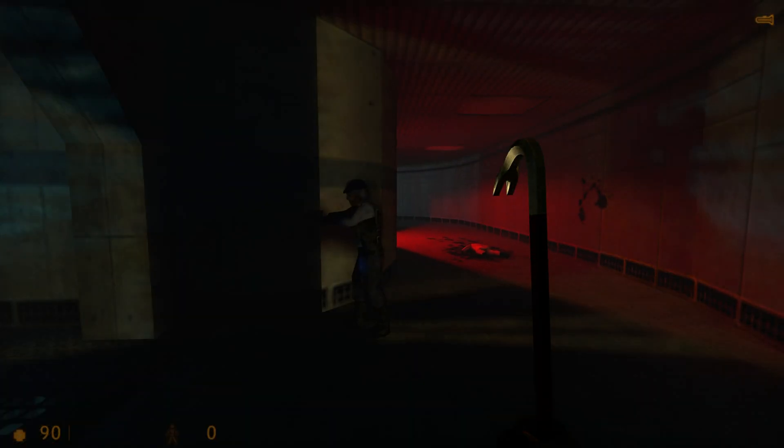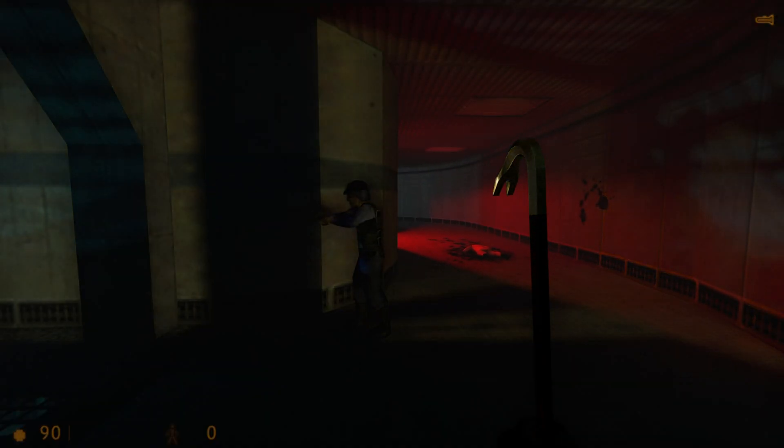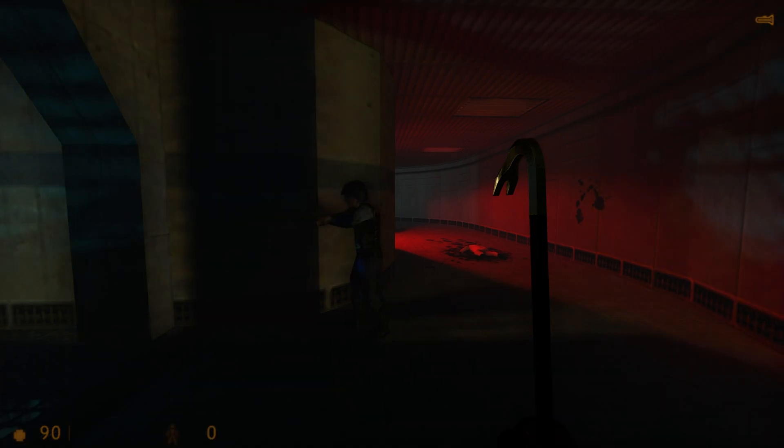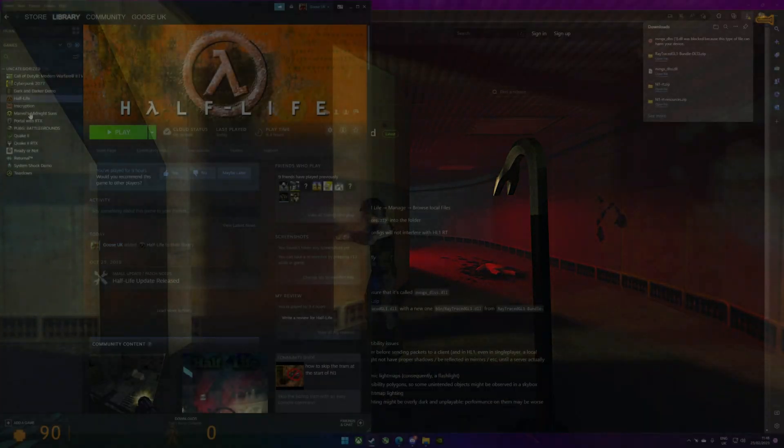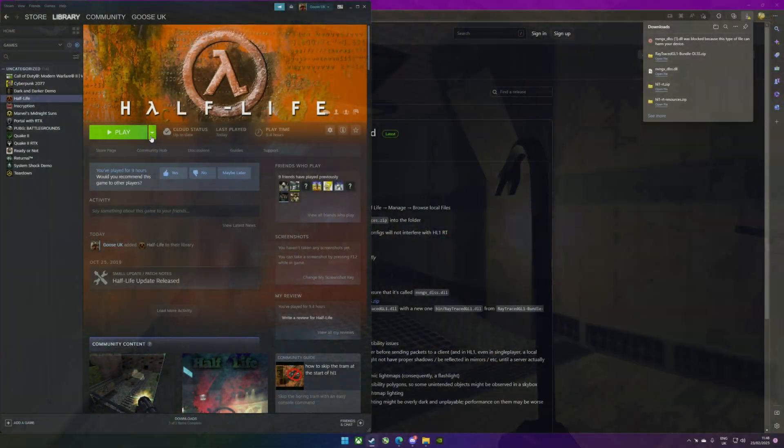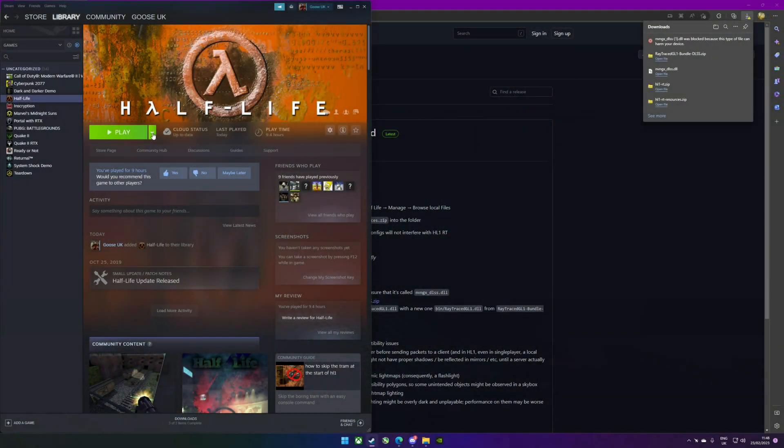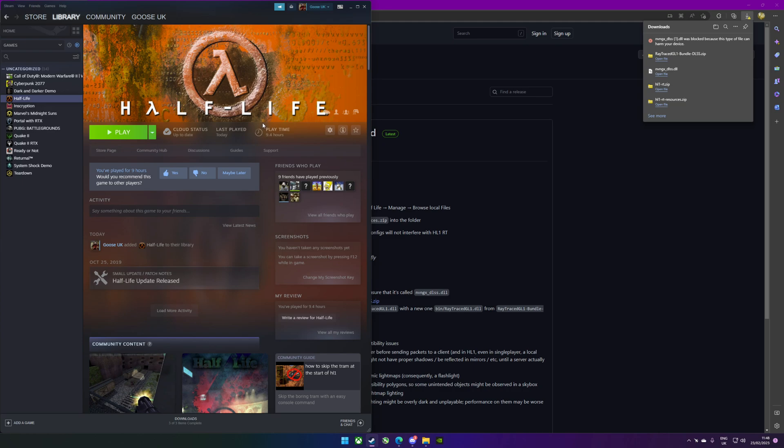First of all, everything you'll need link-wise I'll stick in the description so you can get that easily. What you're going to want to do first is install Half-Life as a clean install. So if you've already got it, get rid of it and reinstall it.